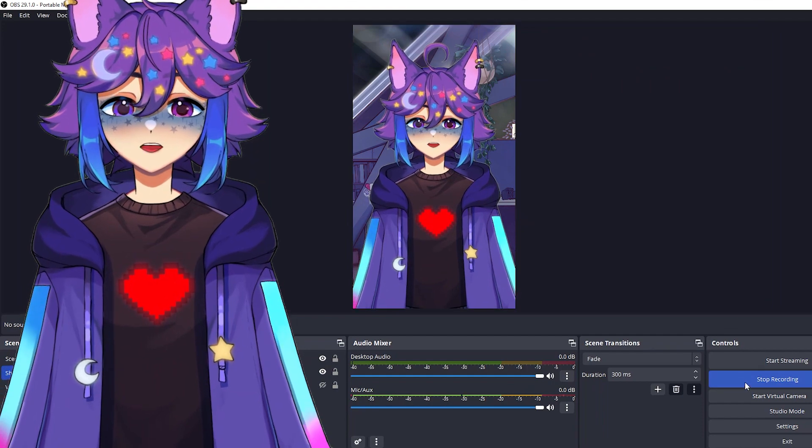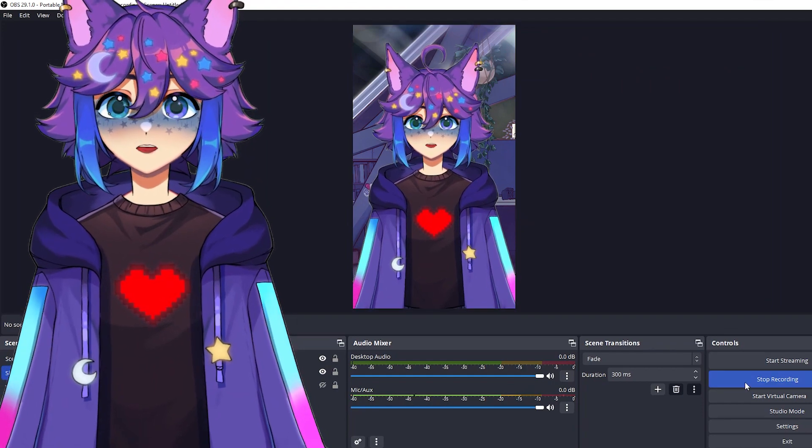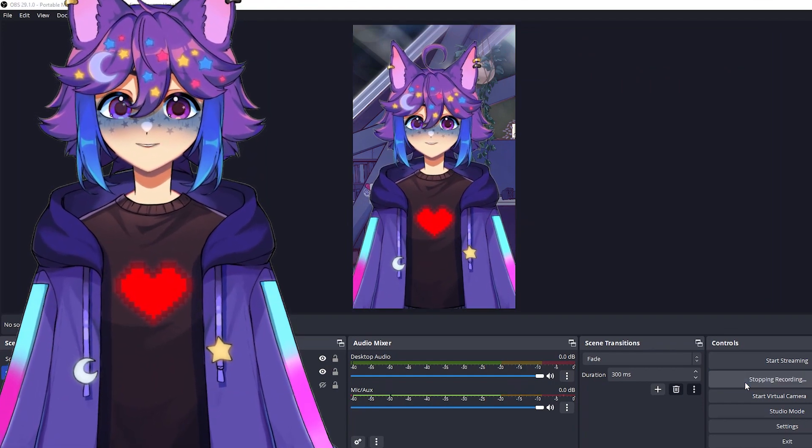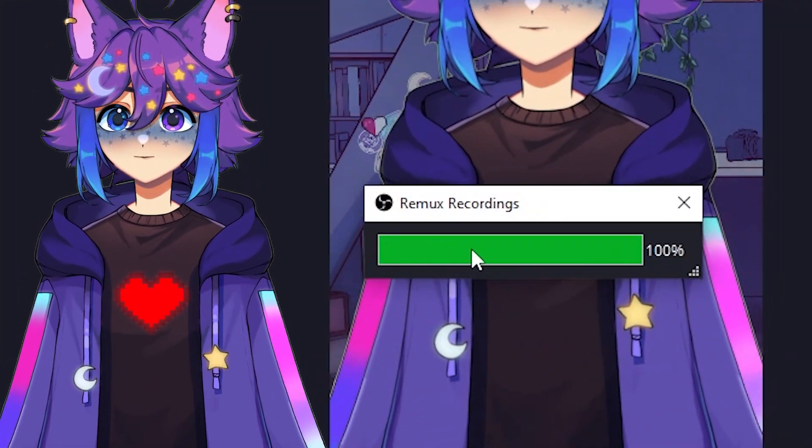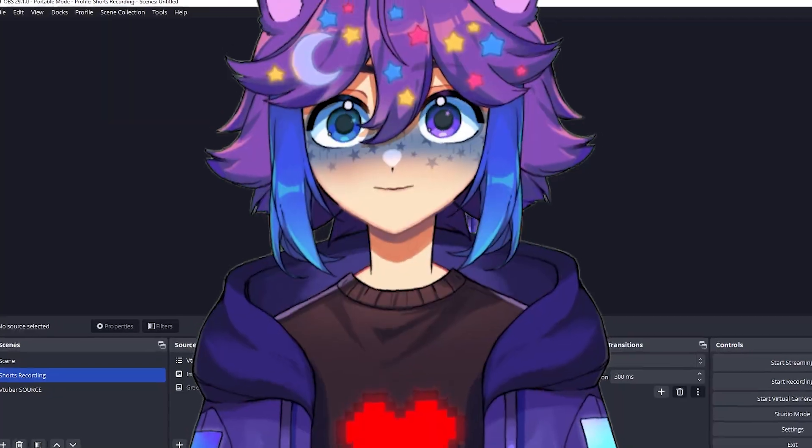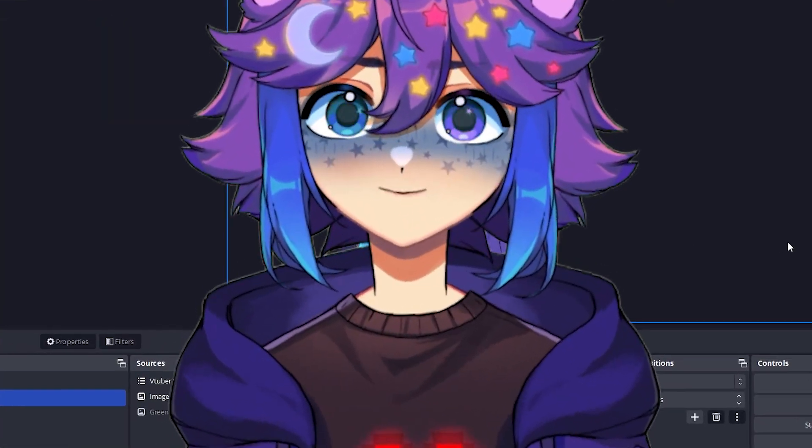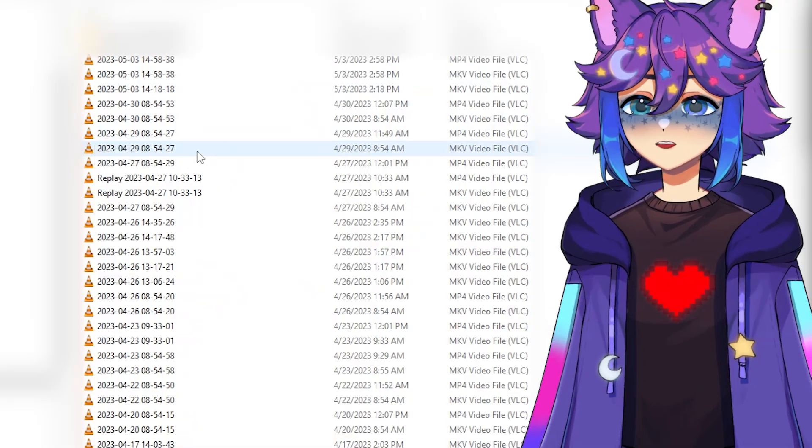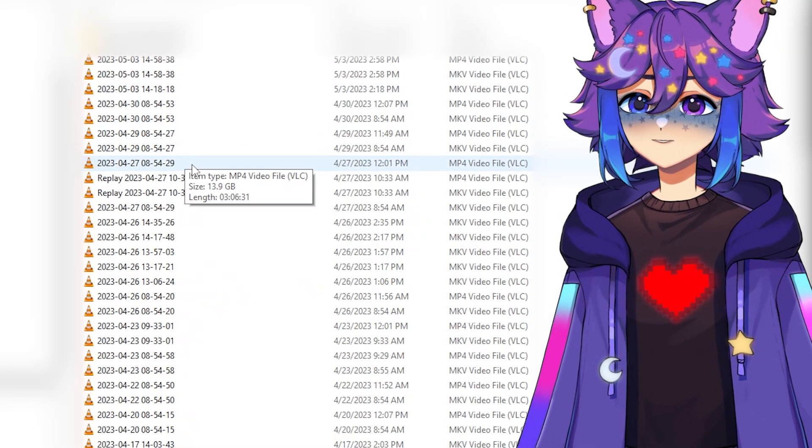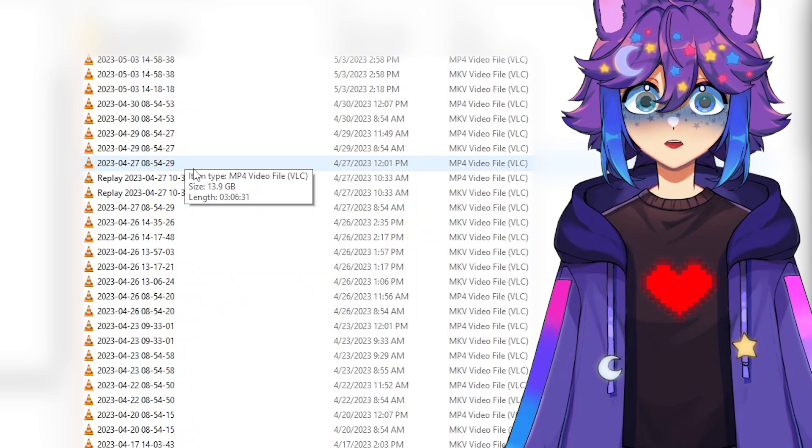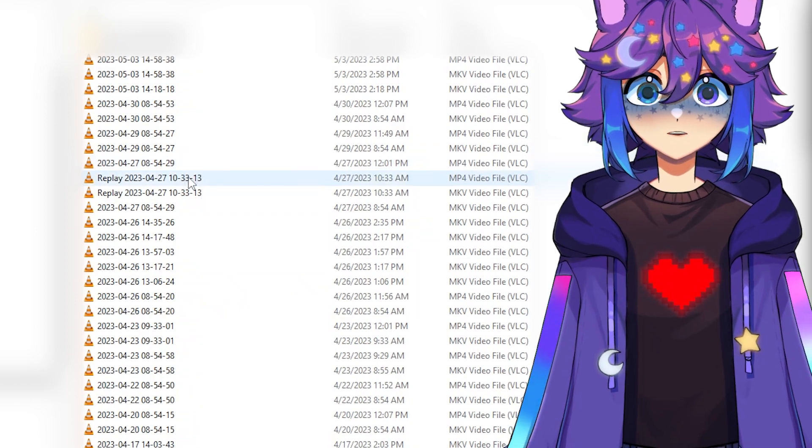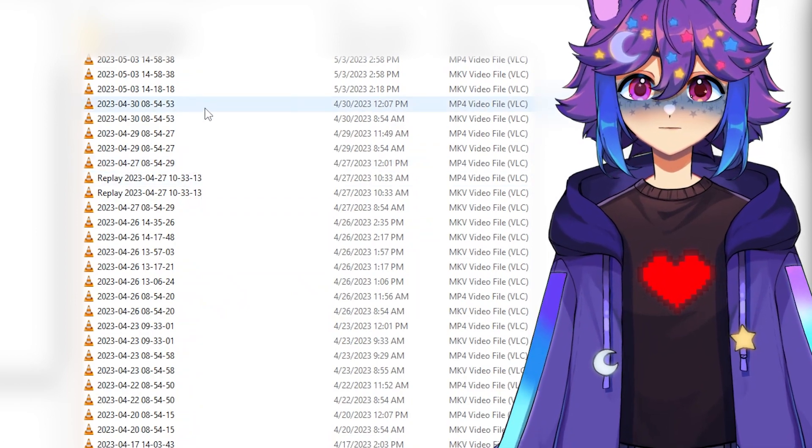And then you hit stop recording and you'll see that you get this little remux recordings window because we set it up to do that. So now by default, you should see that there are two new files in wherever you told your OBS to record your videos. We have the MKV version and the MP4 version.